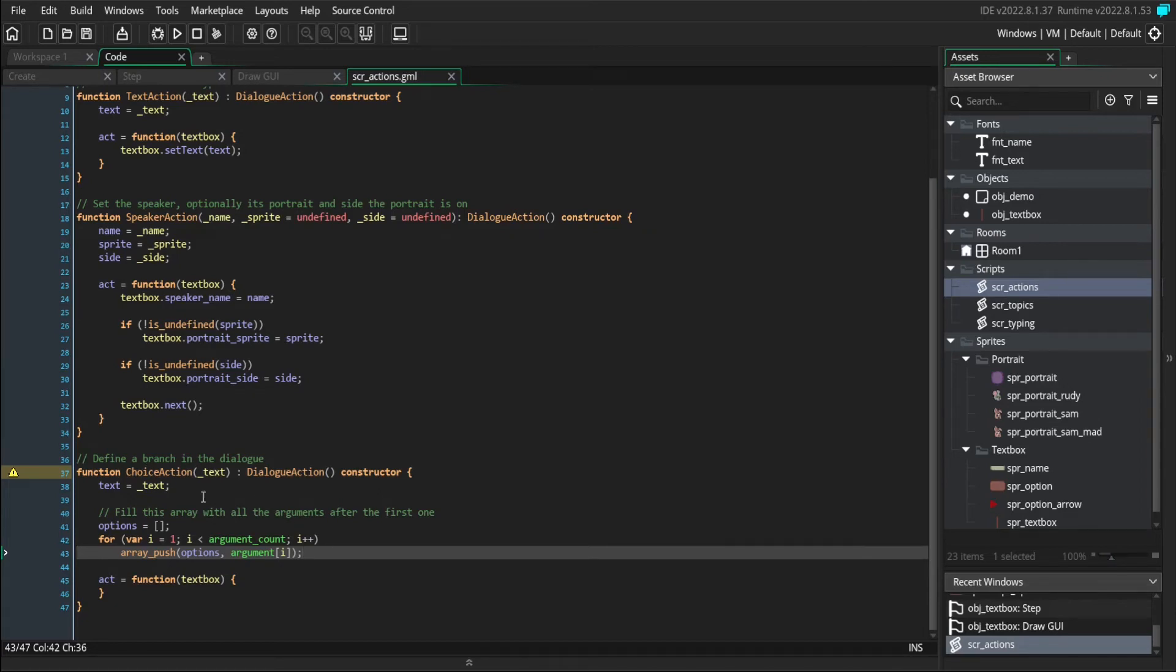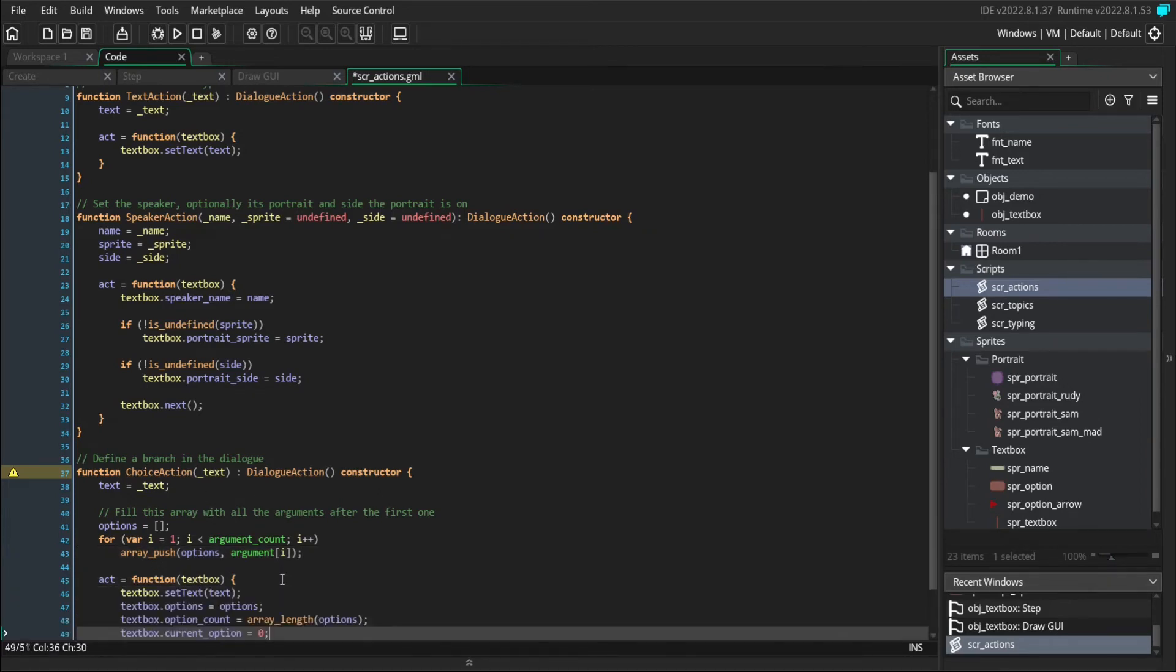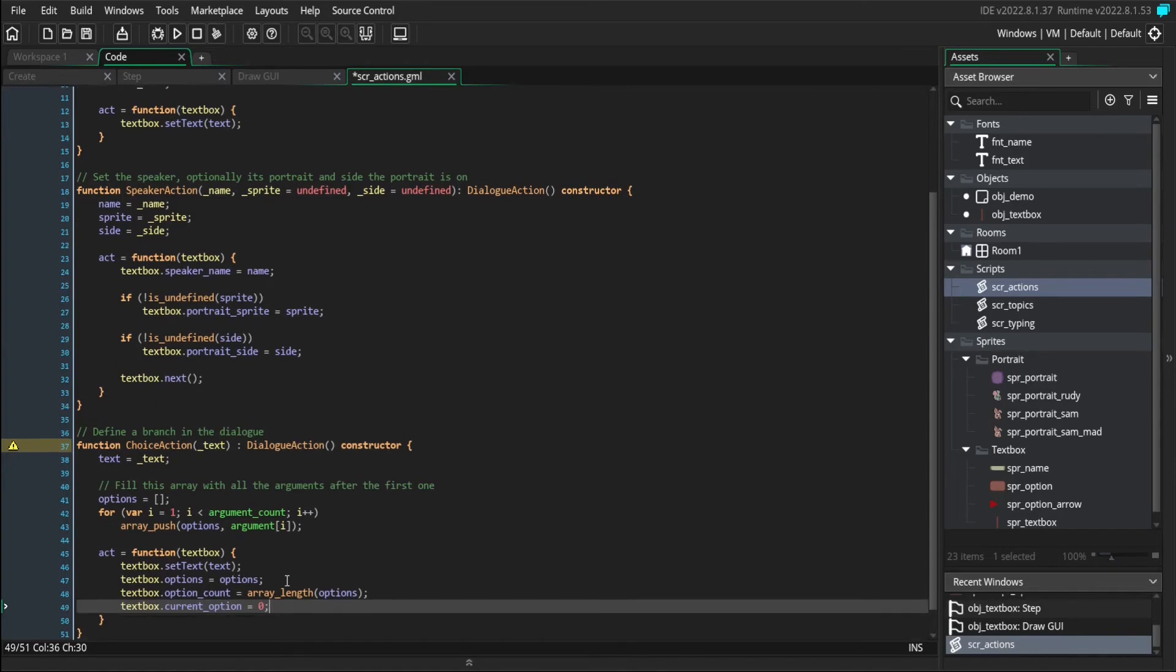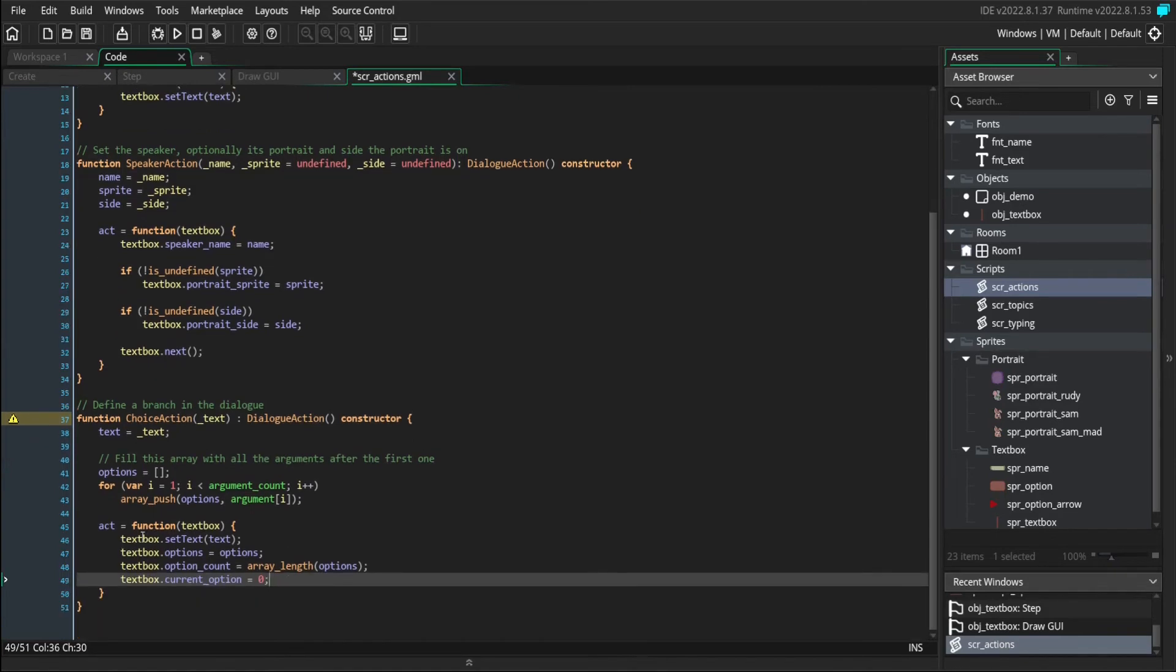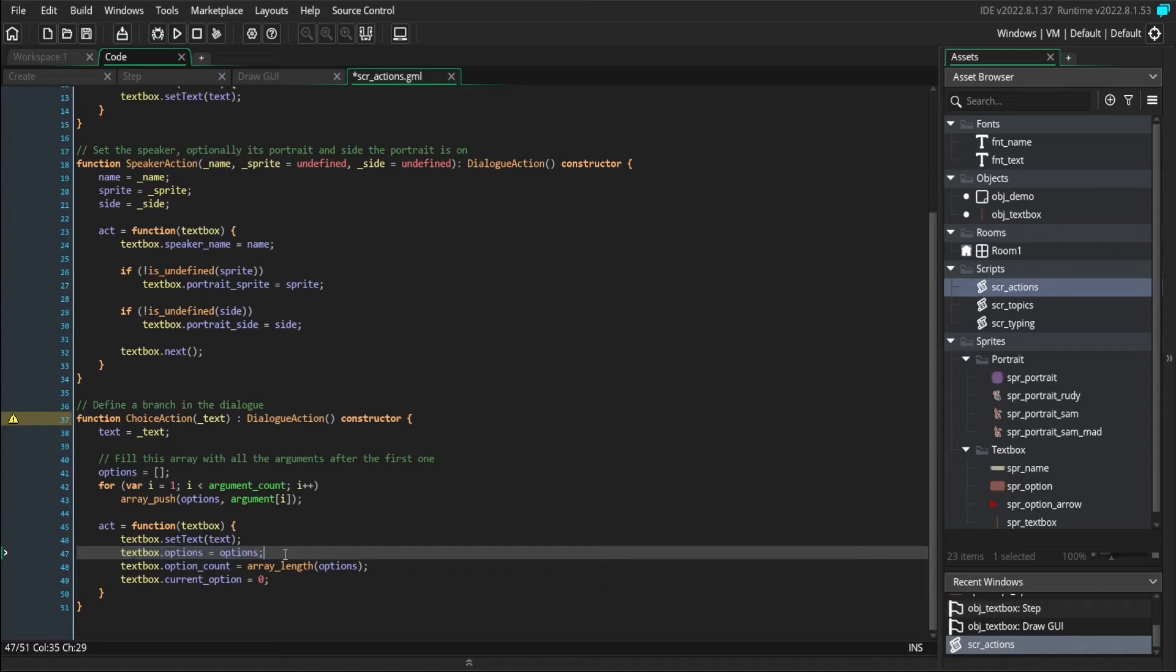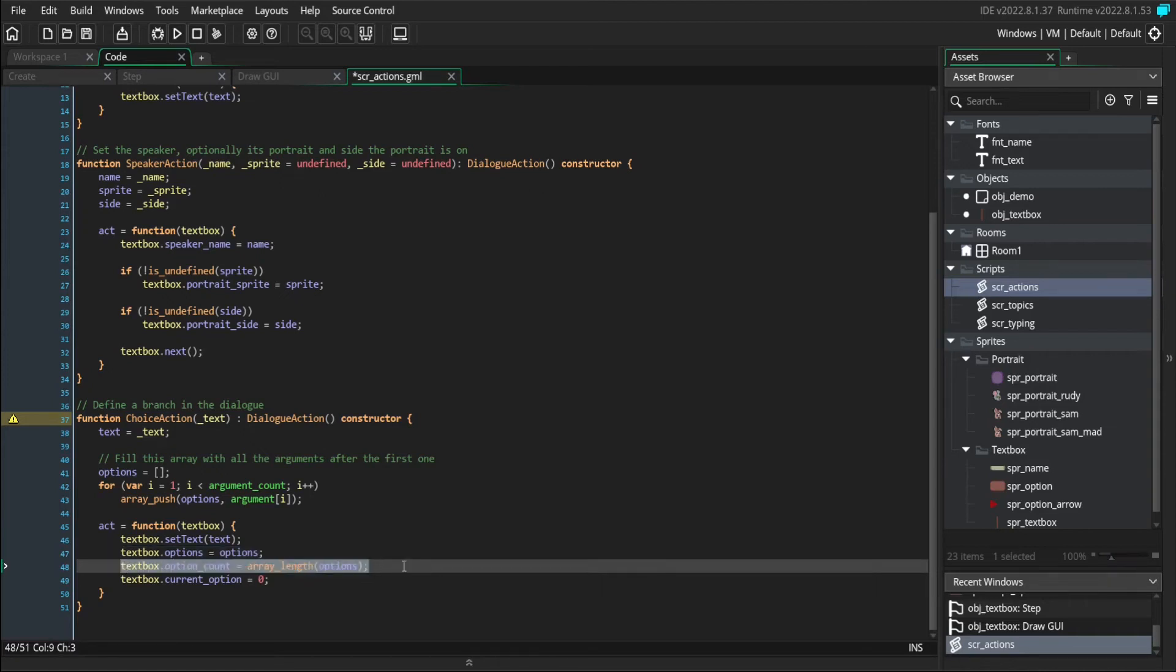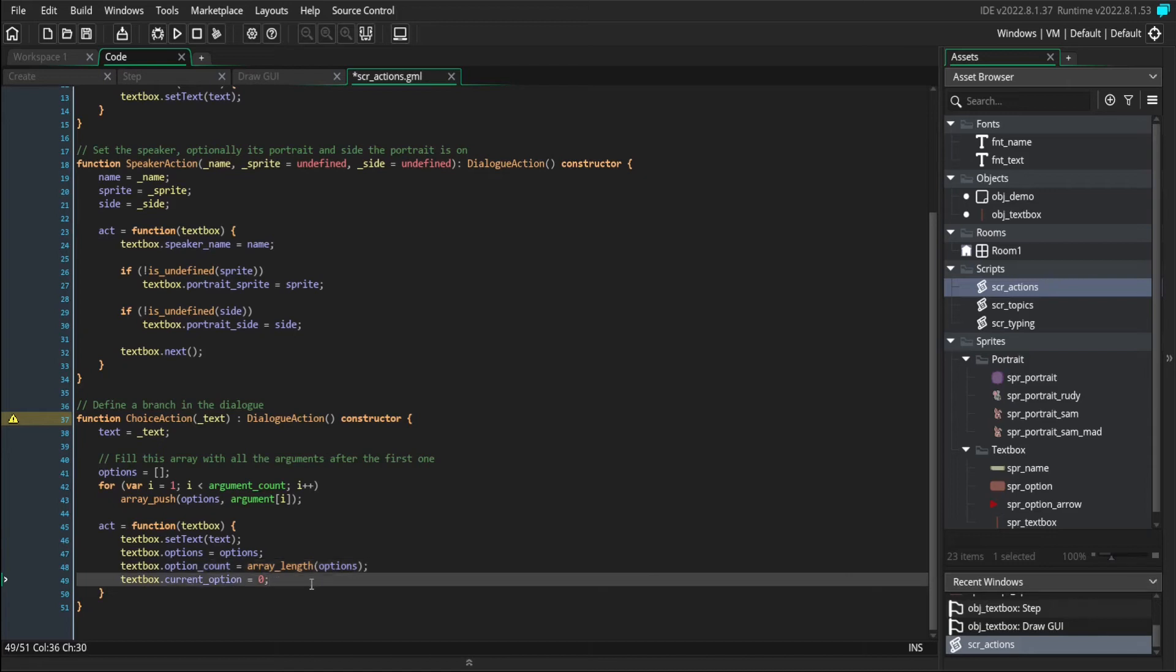When the choice action's act method is called, it's going to set the text box's text. It's also going to give it all of its options. It'll set how many options there are. And it'll also reset the selected option to the first one.